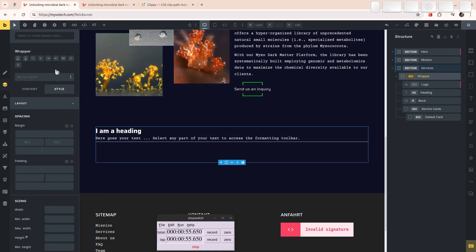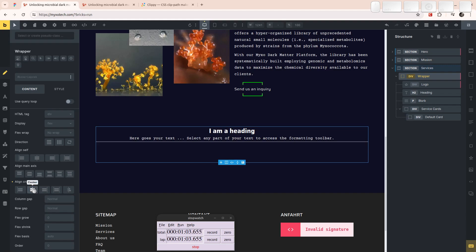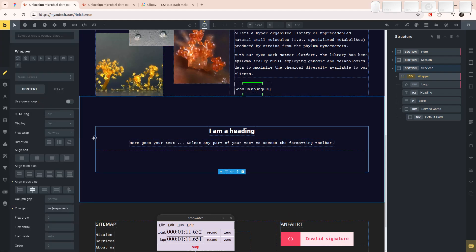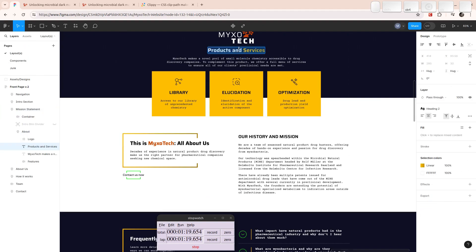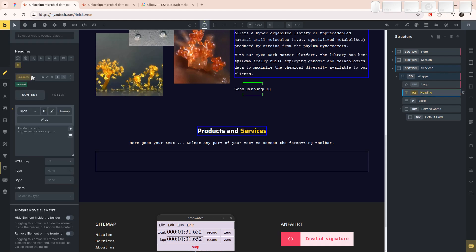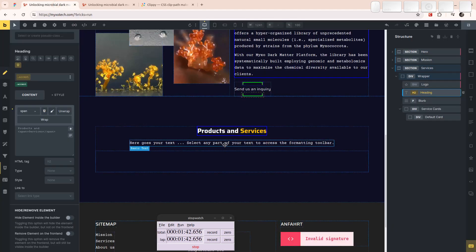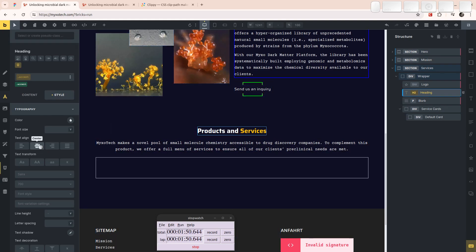Let's start by styling the wrapper: display flex, vertical direction, horizontally centered, and a row gap of space-m — no, space-content — our regular content gap. In the heading we're going to take the text 'Products and Services', wrap it in a span, and put the class 'text-accent' on it. The subheading text about the molecule chemistry library goes in here, and it's going to be horizontally centered.